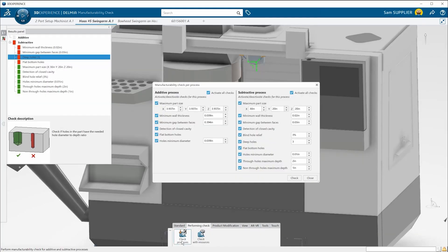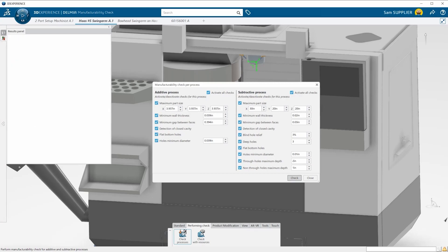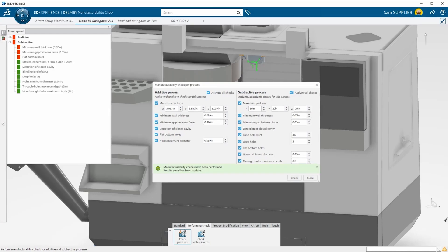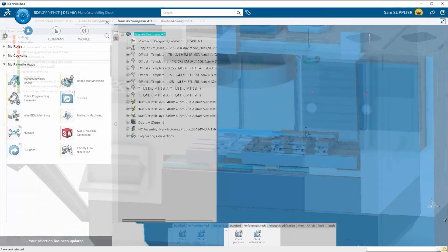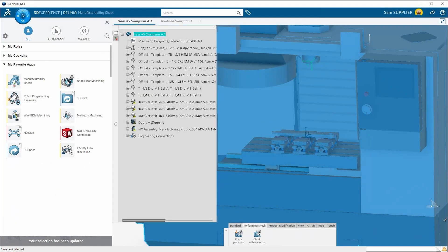After running it through the manufacturability check one more time just to be safe, we can send it off for manufacturing. When it's time to start programming the part, just open the machining cell that we have created in Delmia's shop floor machining.